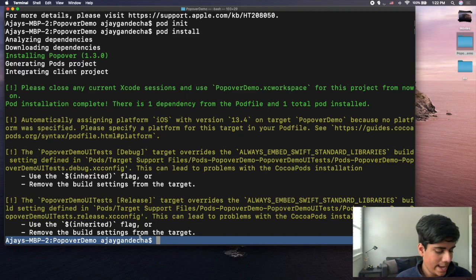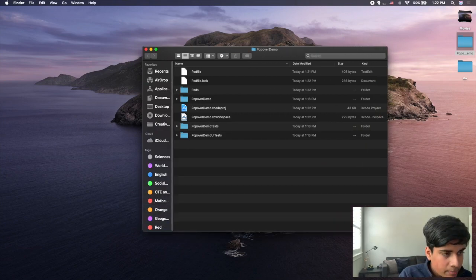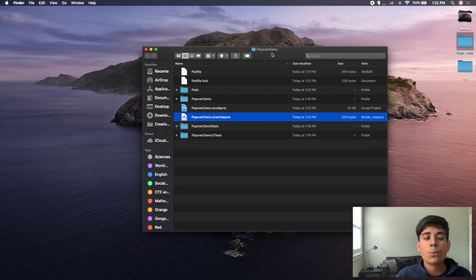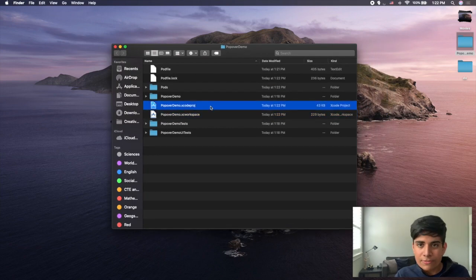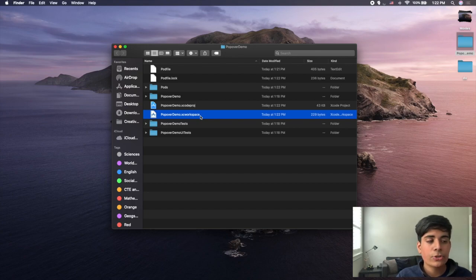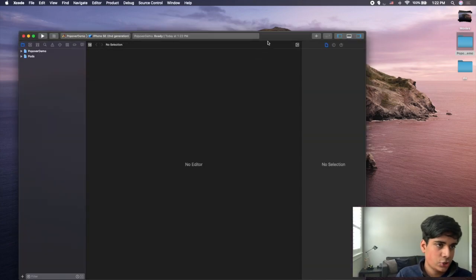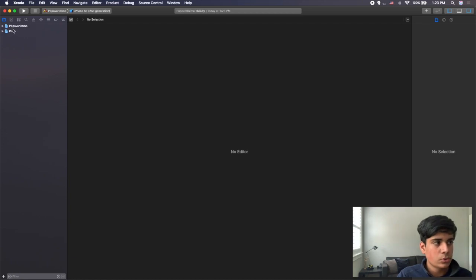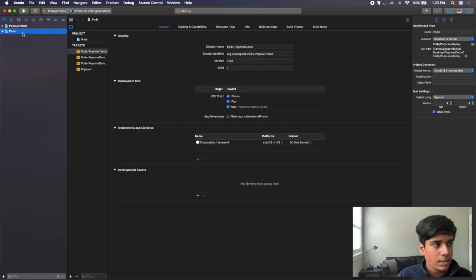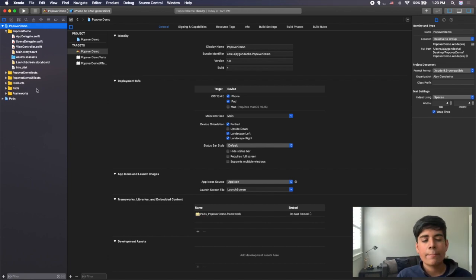Now we can open Xcode again. Before we do that, close your terminal — you'll notice inside your folder there's a new file called popover.xcworkspace. Not only do you have an Xcode project file, it has now generated an xcworkspace file. When editing your project and working on your app, you want to open it using the xcworkspace file rather than the Xcode project file. Double click on xcworkspace and Xcode will open. On the side you'll have two icons: one for Pods and one for your main app.